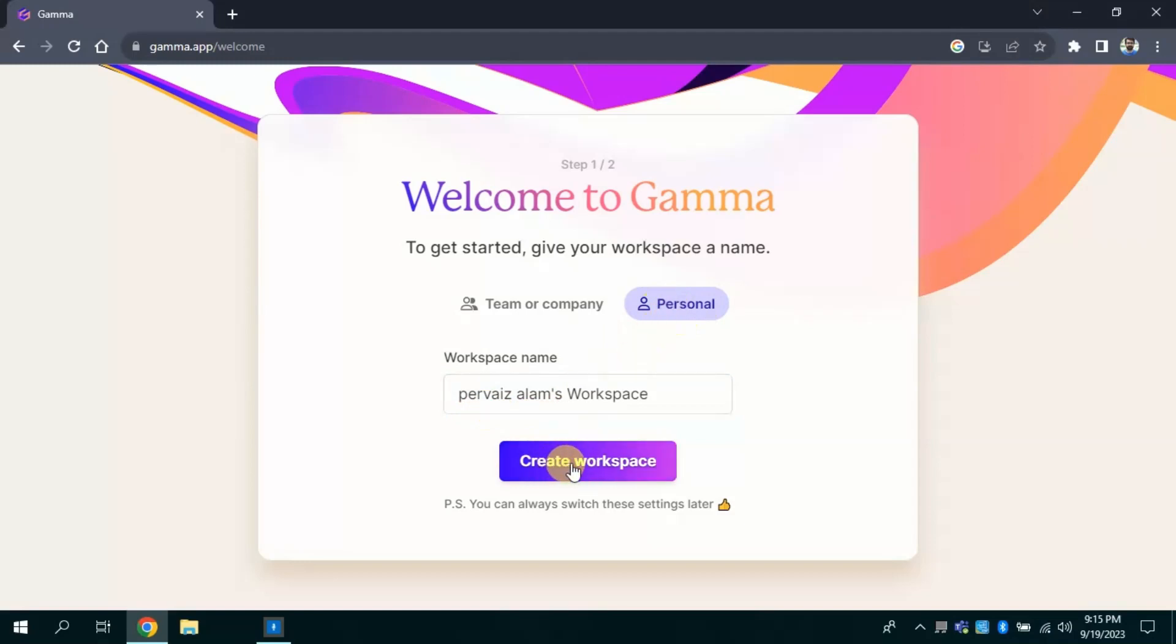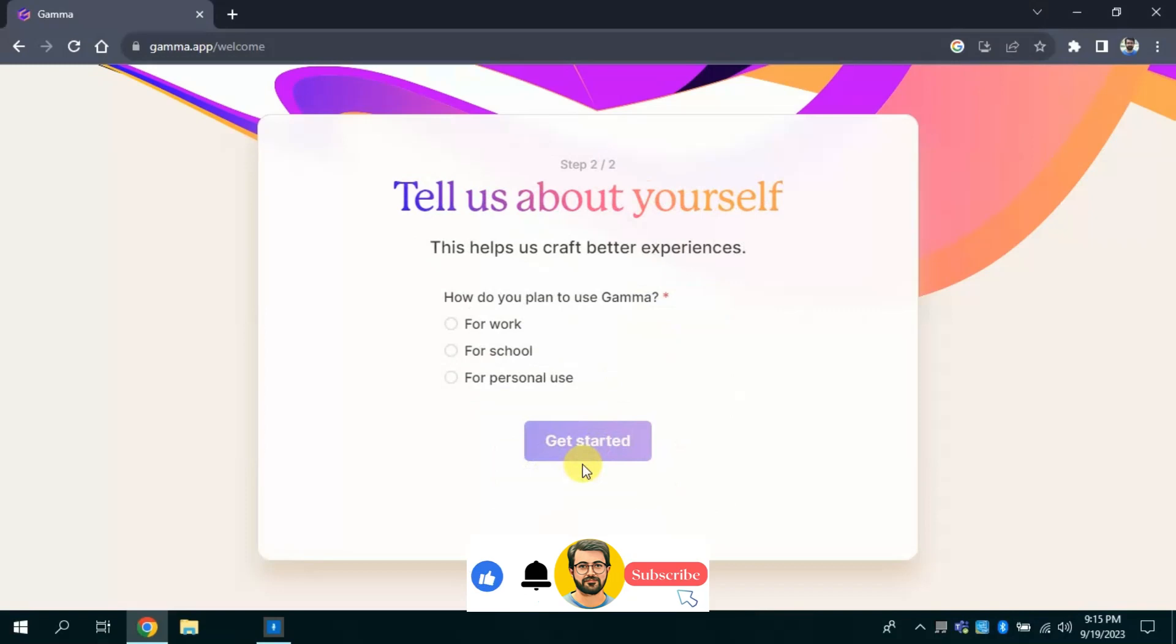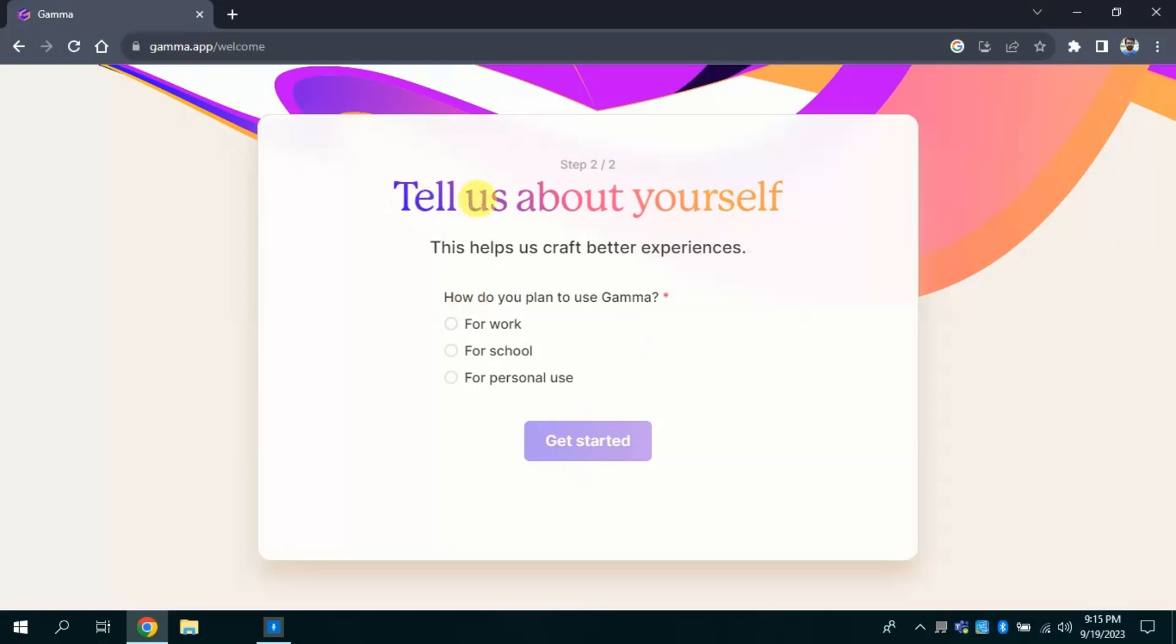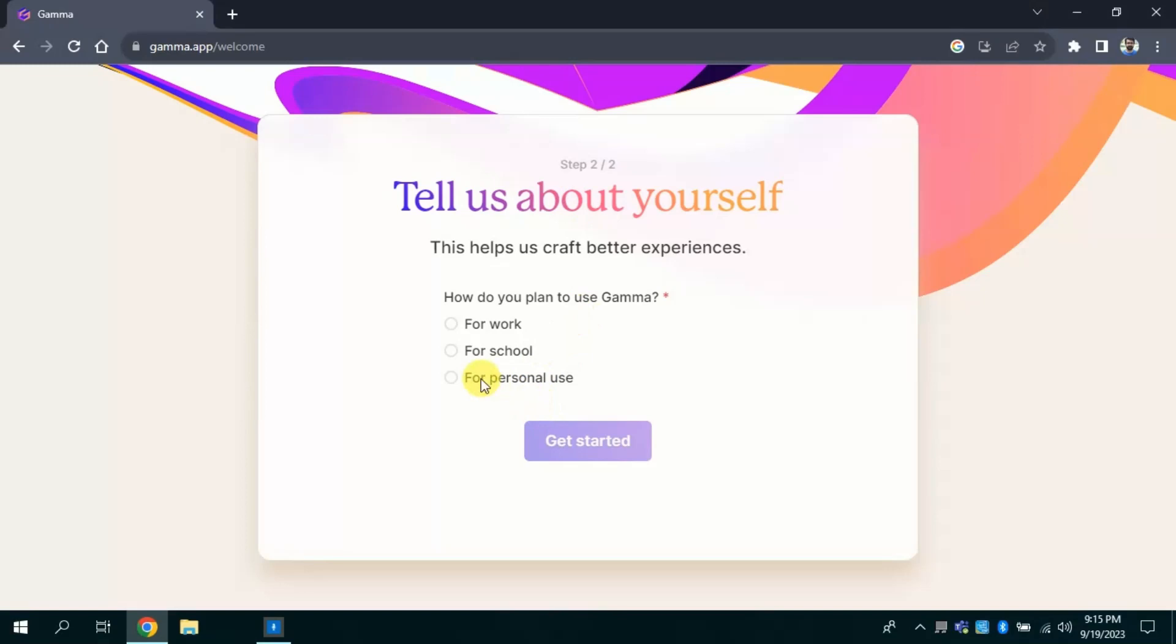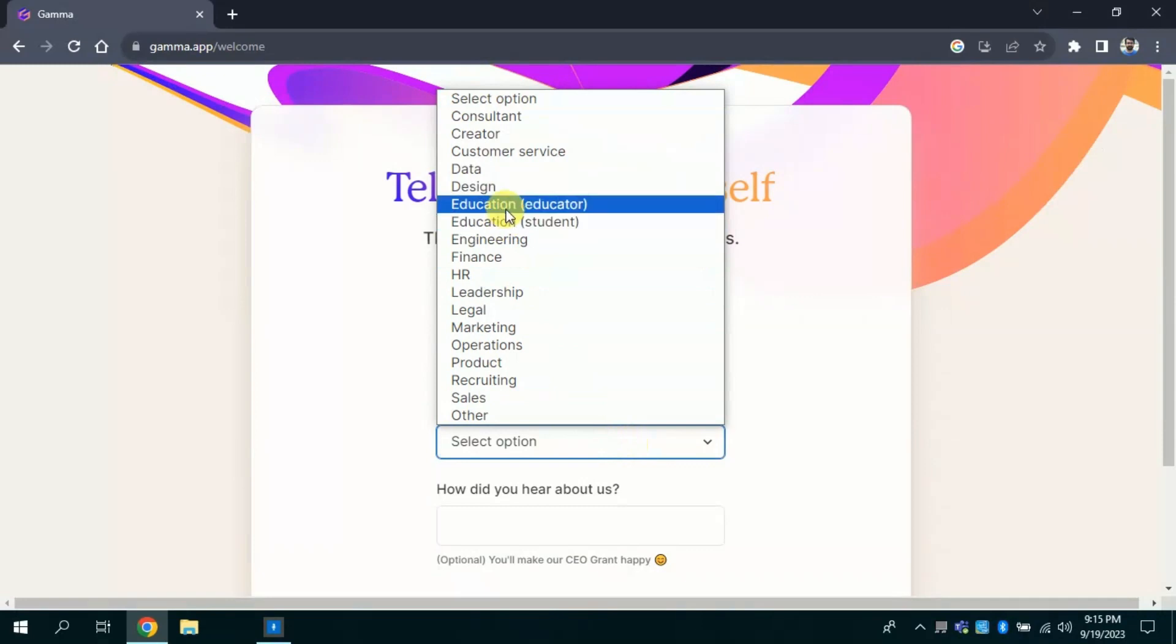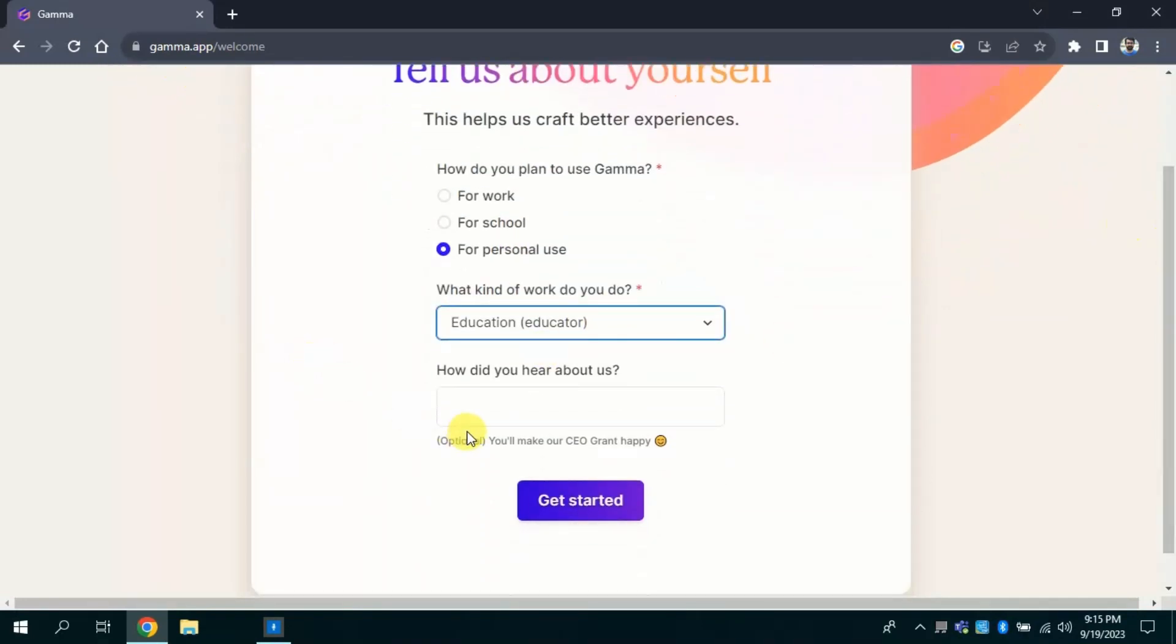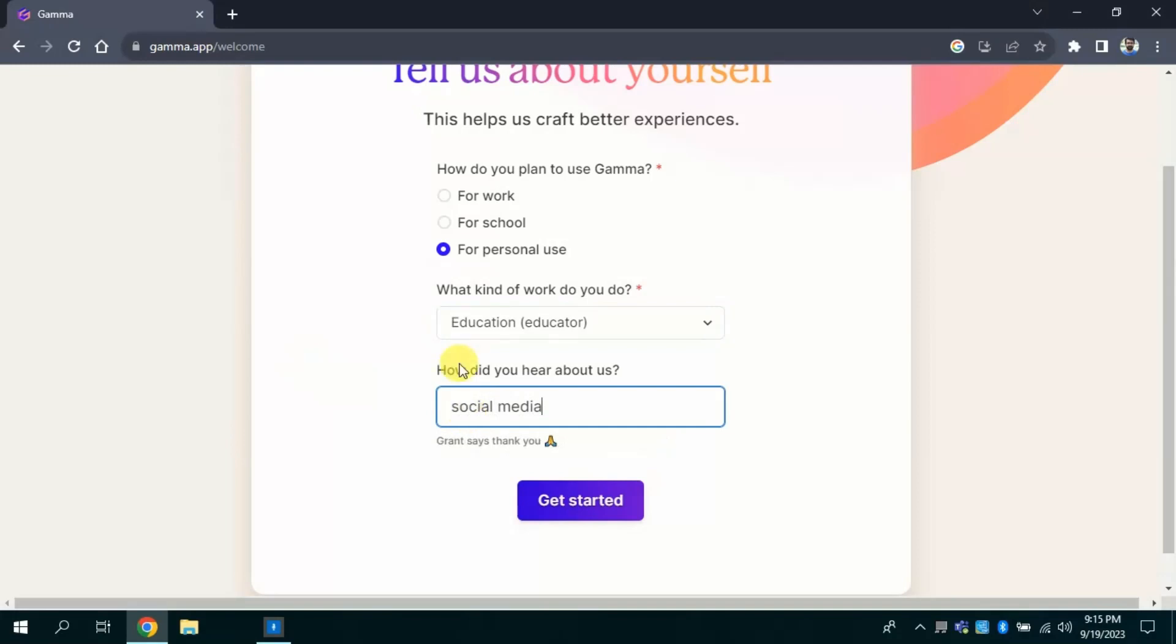Then we have to tell this AI about us, and it asks how we plan to use Gamma. Since I am using it for personal use, I will select this. And from here I will select Education Educator. Next it asks about how did we hear about Gamma AI. I can write from social media platforms, or whatever you want to write you can. Then click Get Started.